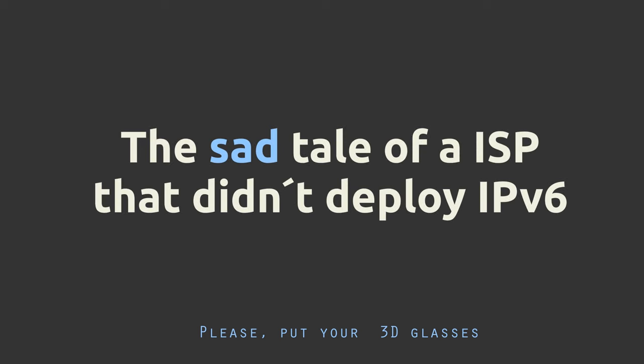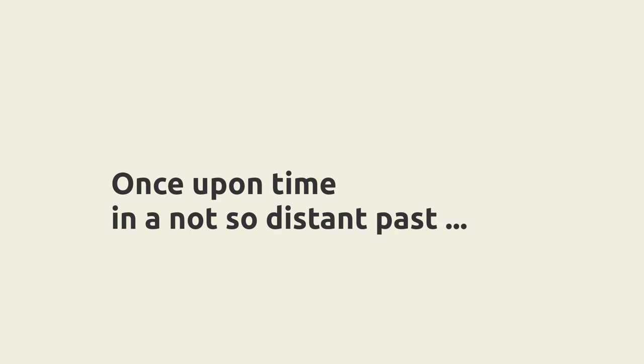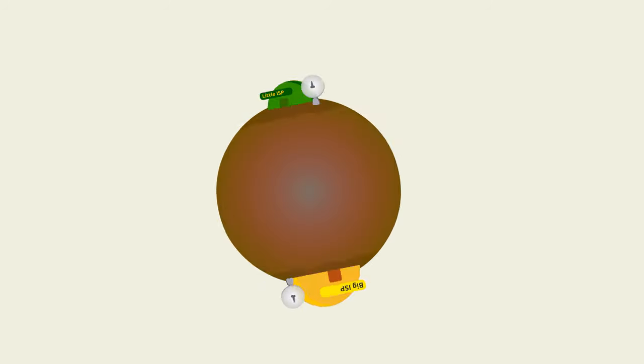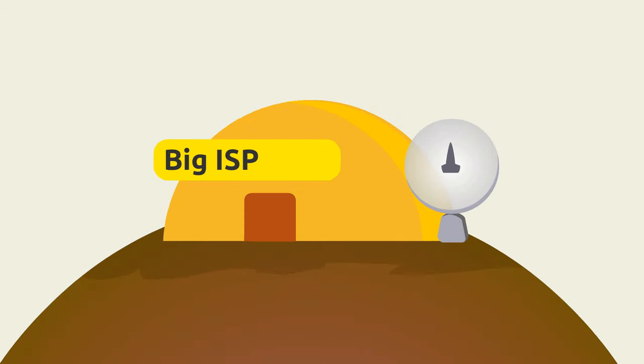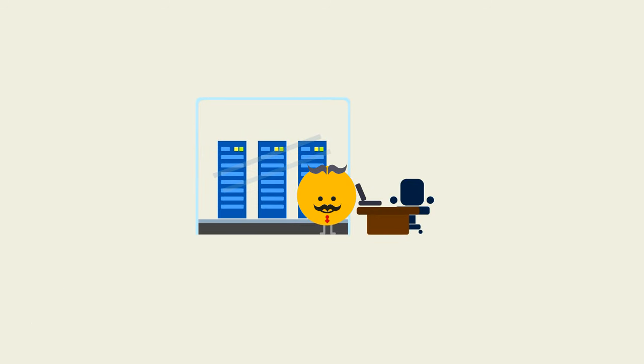The sad tale of an ISP that didn't deploy IPv6. Once upon a time, in the not so distant past, a large ISP dominated a country's telecommunication market.